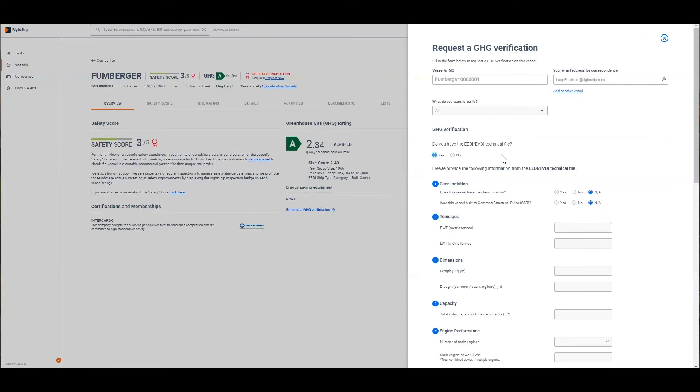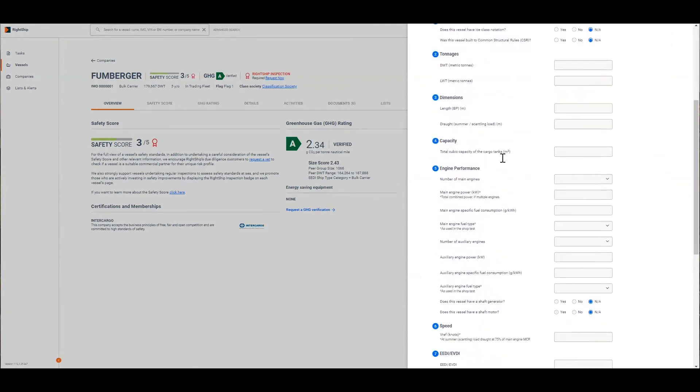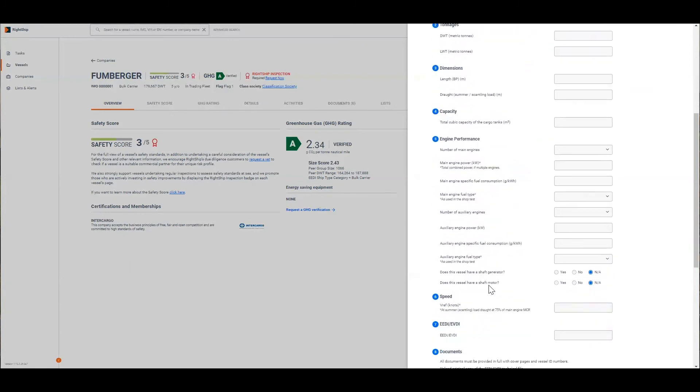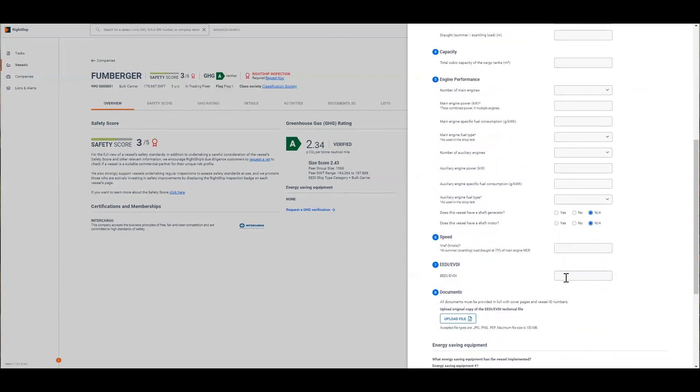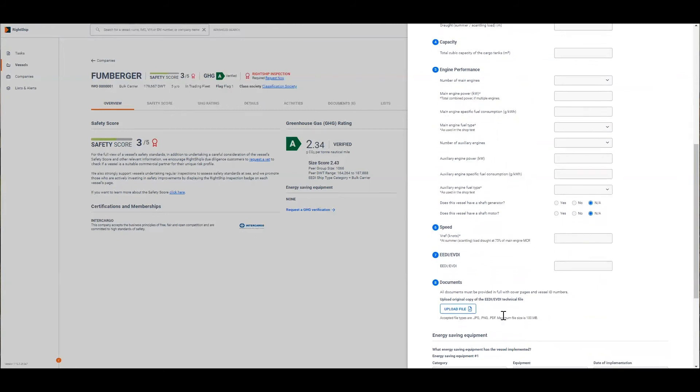You'll be then asked to enter the data inputs in the form providing information about the vessel's parameters. We've got basic engine information, capacity and dimensions as well as vessel speed. You'll then enter the final EVDI or EEDI figure and upload a copy of the EEDI technical file to finalize the process.